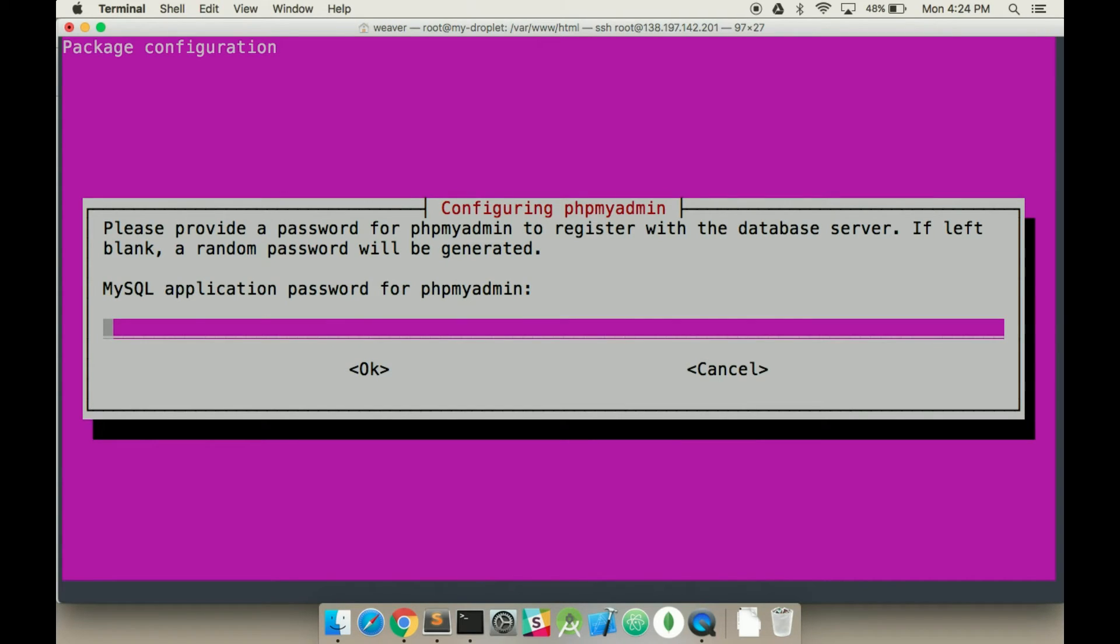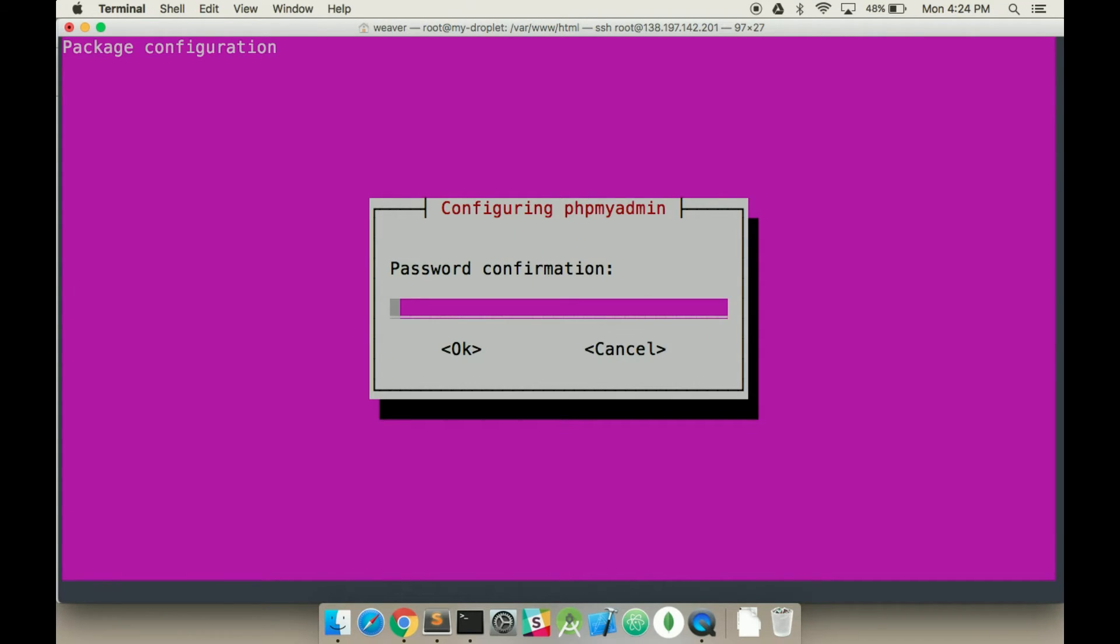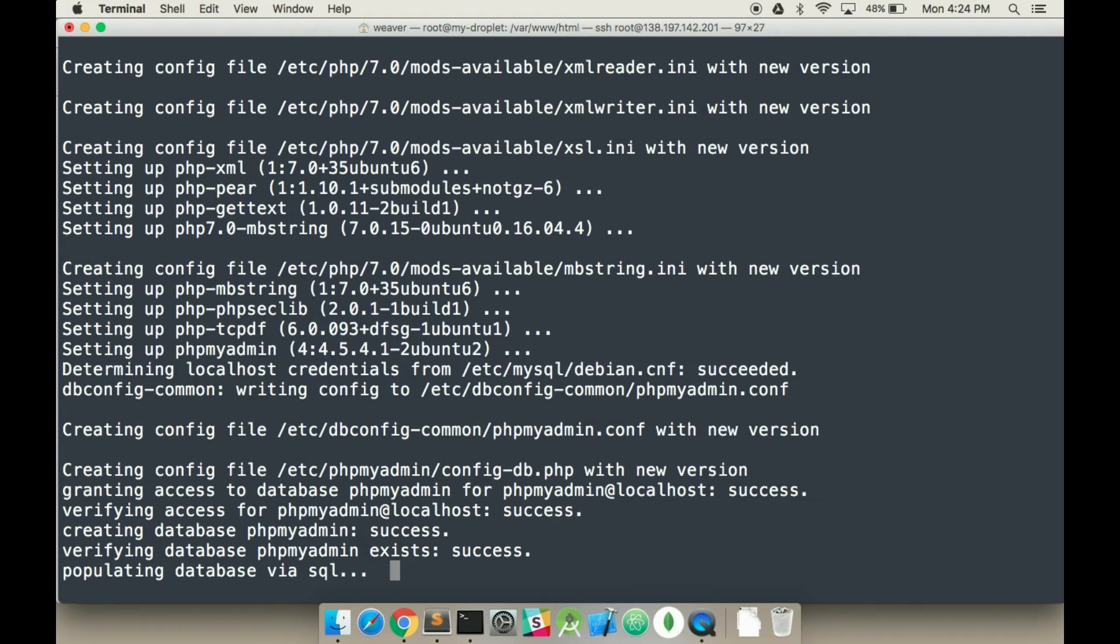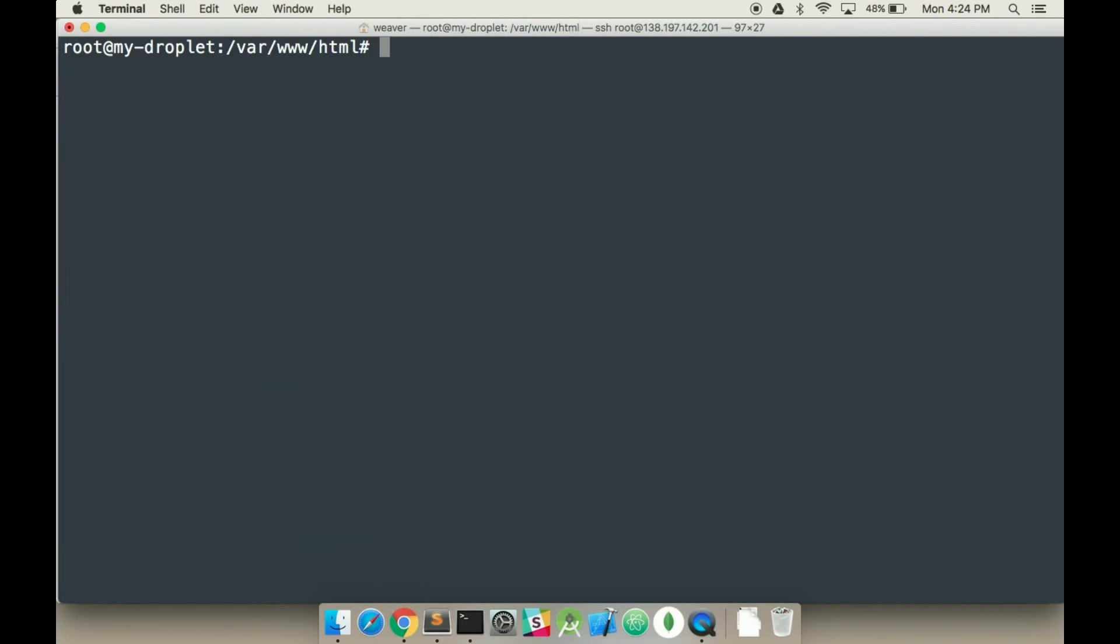MySQL password for phpMyAdmin. Alright, try and make it secure. Sweet. And it should continue updating. Alright, so we're all set up.